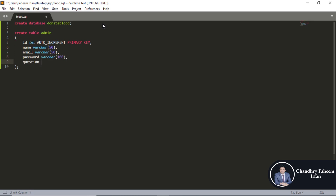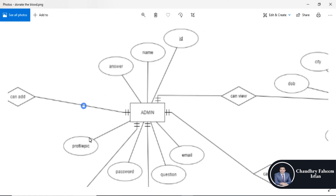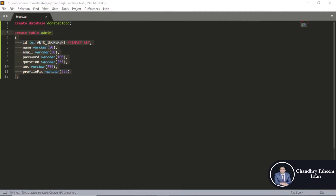Add a question field — if a user forgets their password, they can recover their account using a security question and answer. Fields: question VARCHAR(255), answer VARCHAR(255), ans VARCHAR(255), profile_pic VARCHAR(255). The diagram shows: id, name, email, question, password, profile_pic, answer — id is the primary key.